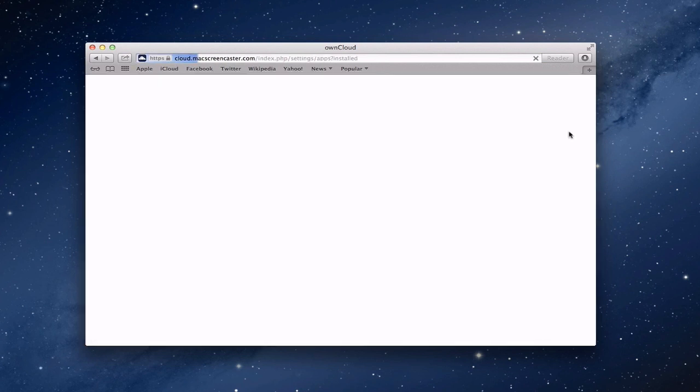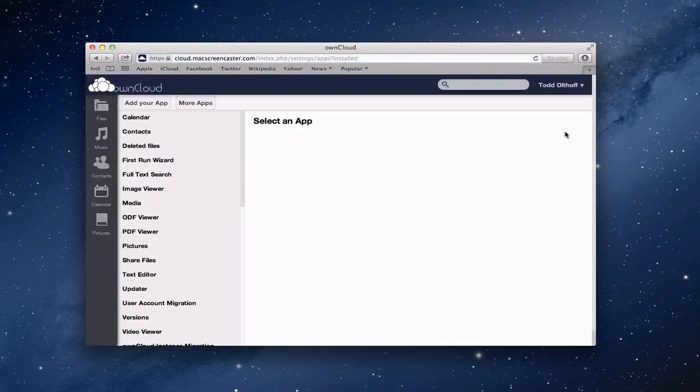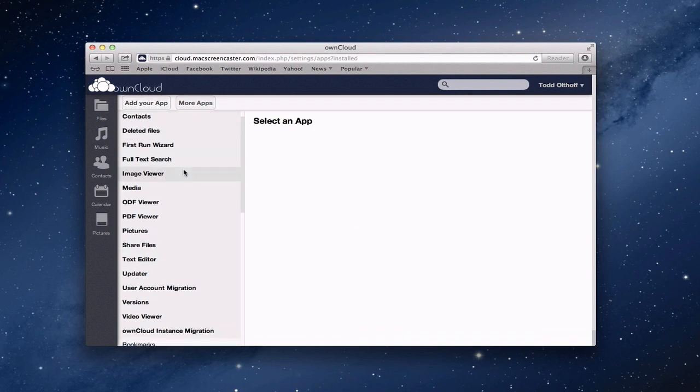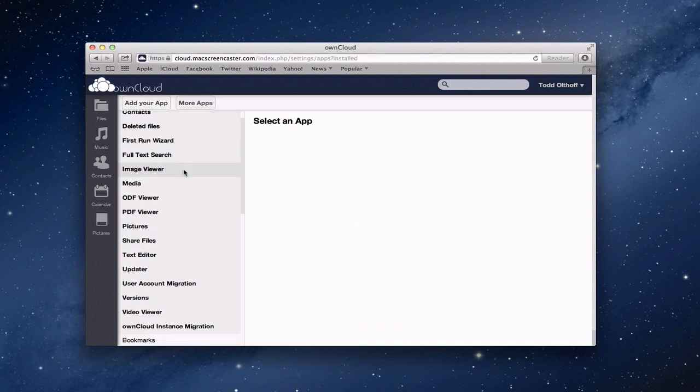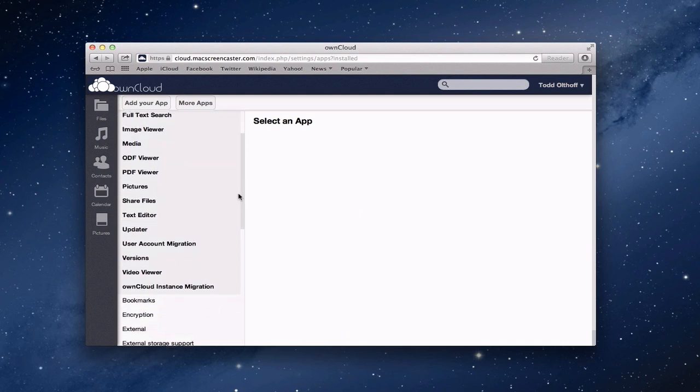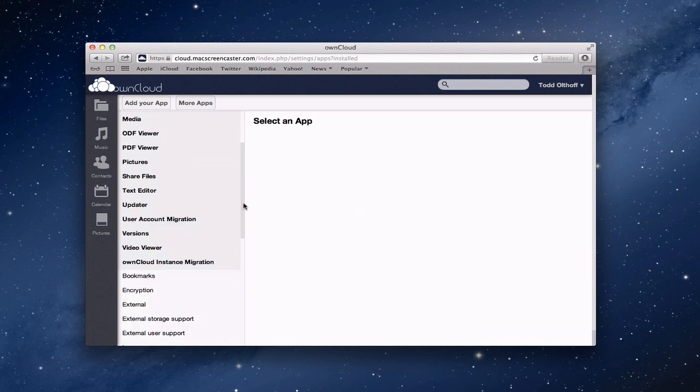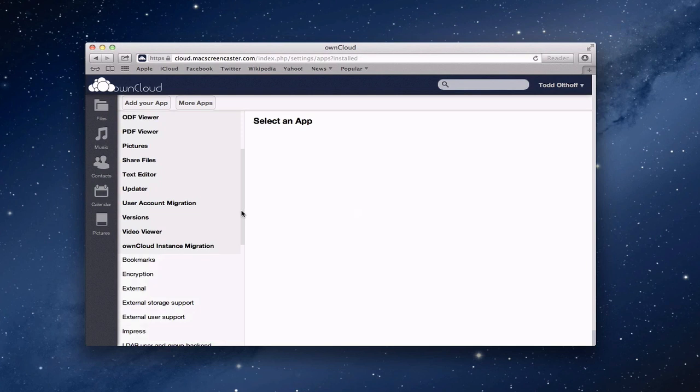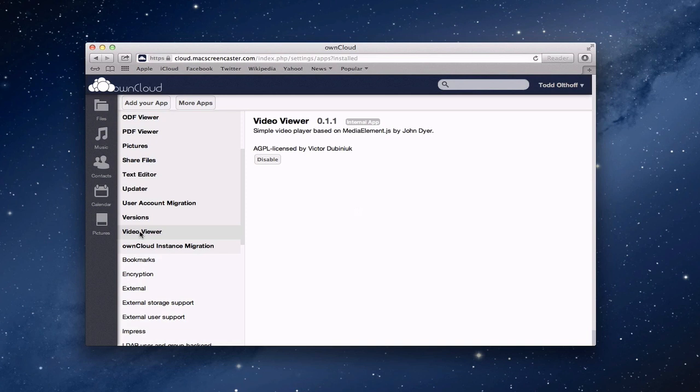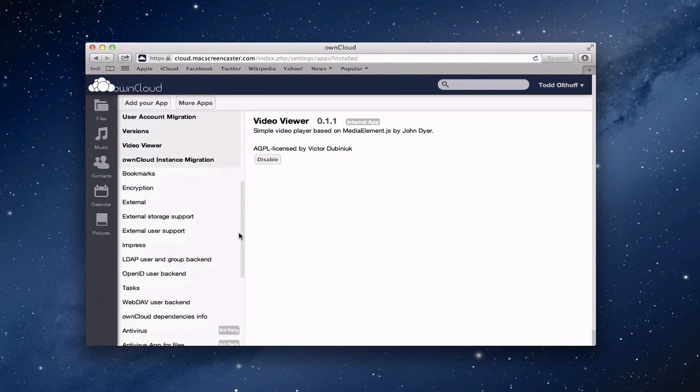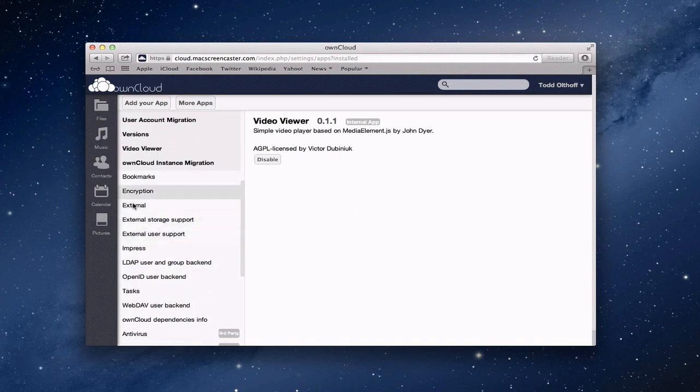Because one of the nice things about own cloud is that they do have apps that you can install. And so you can add an app yourself or get more apps. And you can see here all of these in the black area as I just sort of scroll through. These are all applications that are installed. All these ones that are in black here at the top. And so you've got video viewer for instance. If I click on that, you can see that it's already installed. It's an internal app. And it's enabled, right? Because the only way I can get rid of it is to disable it.